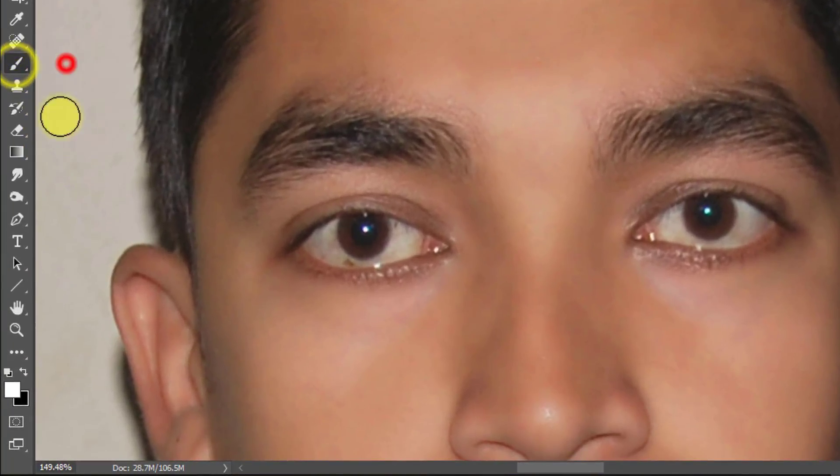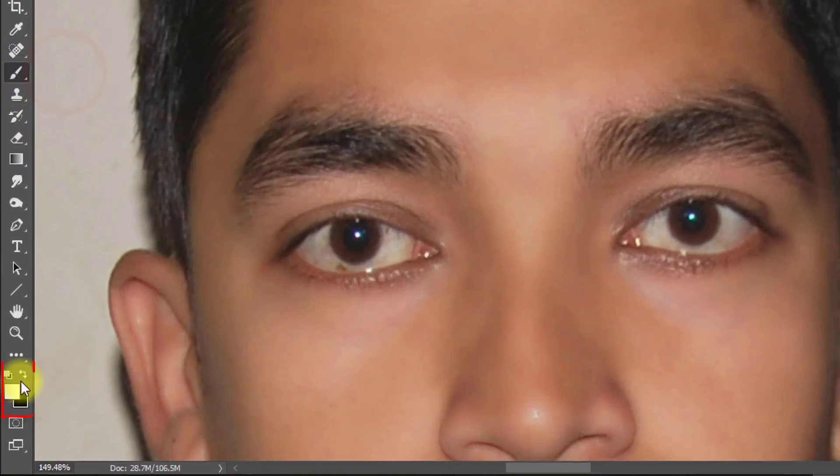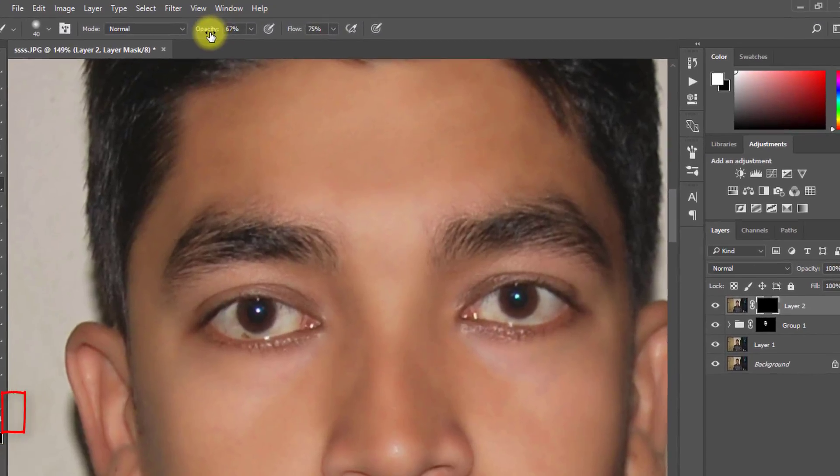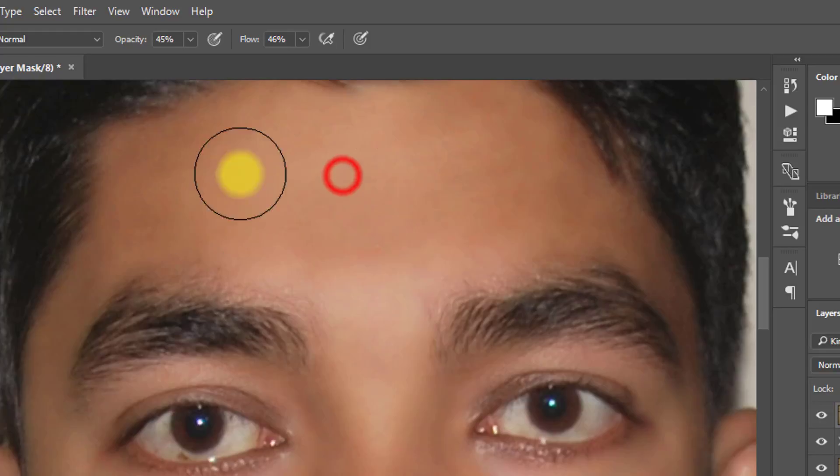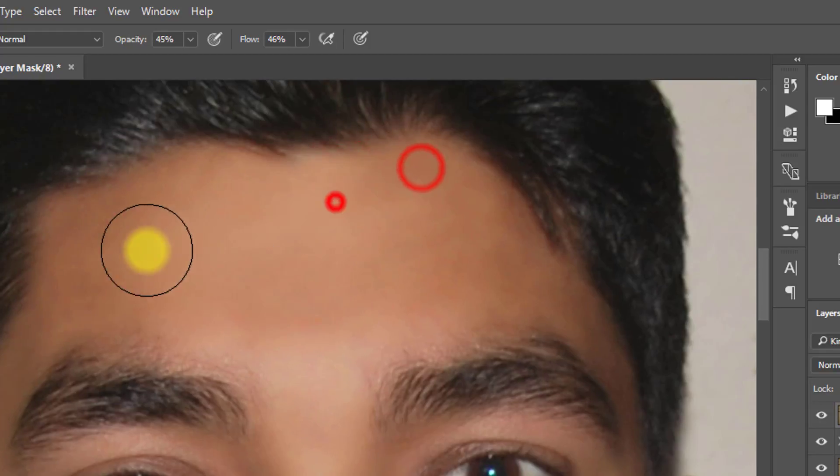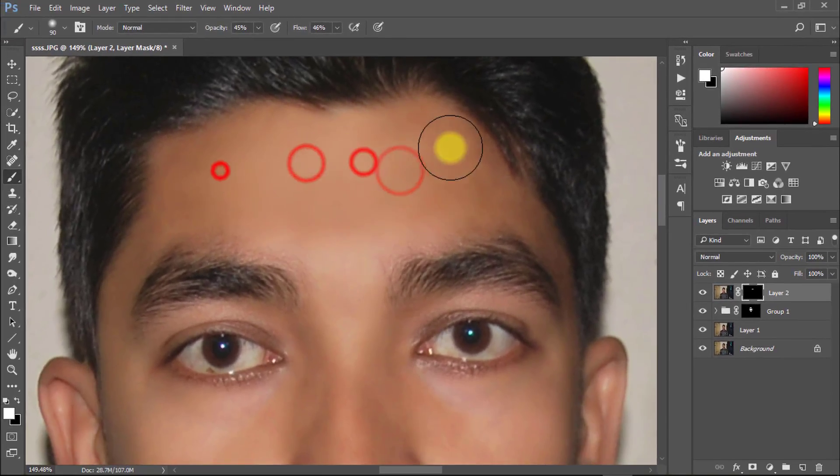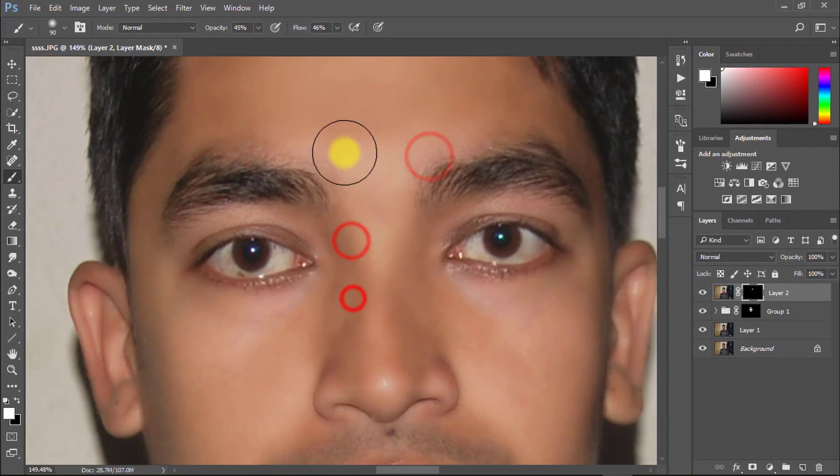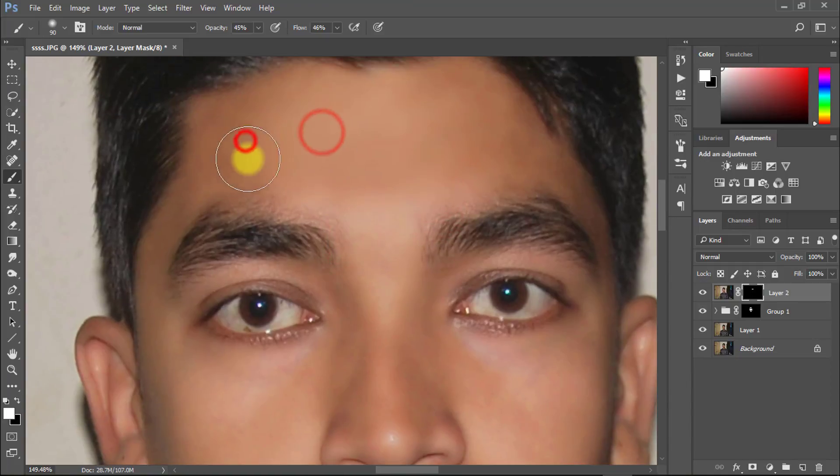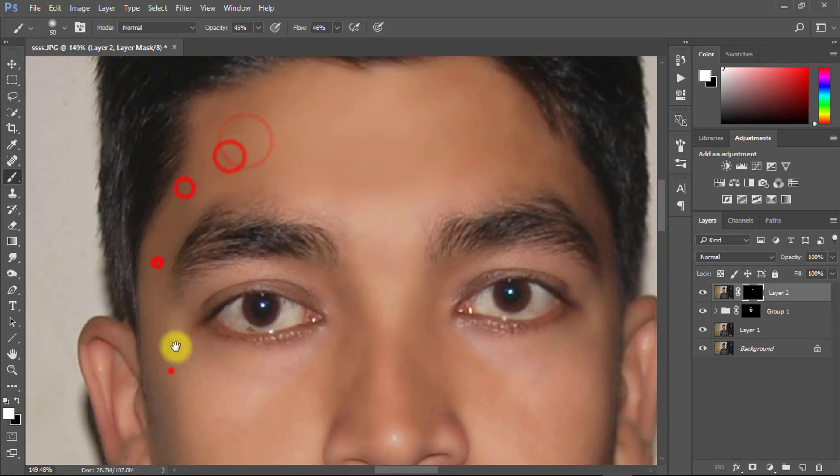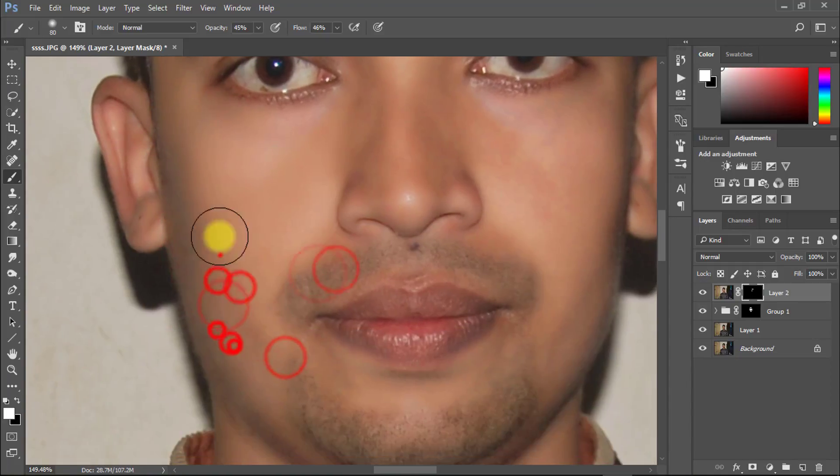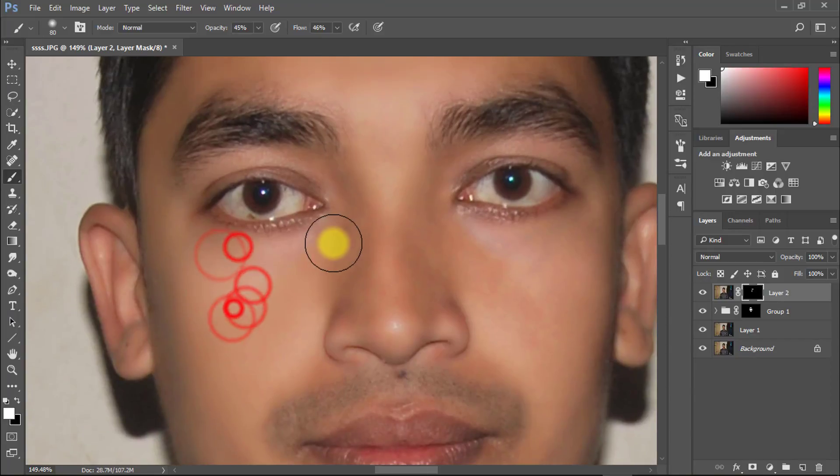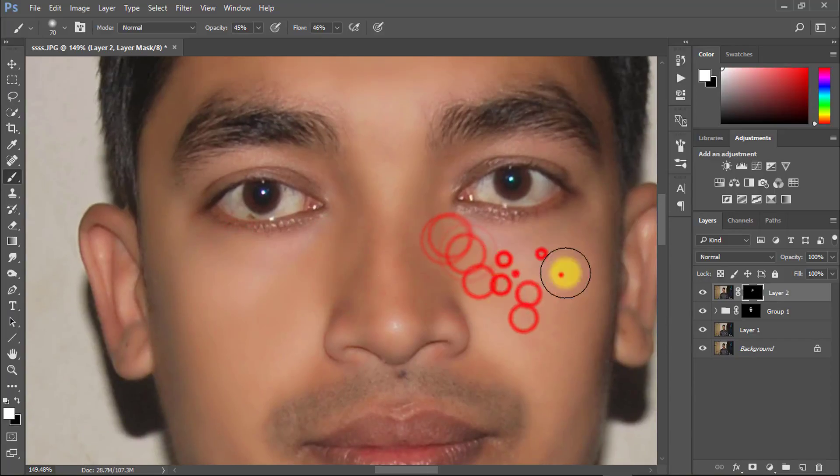Now select brush tool and make sure the foreground color is white.